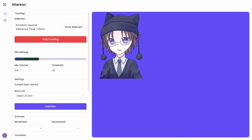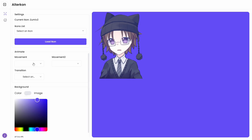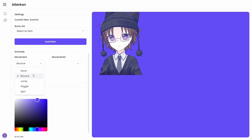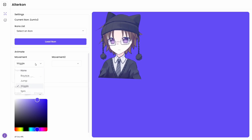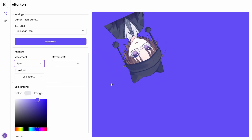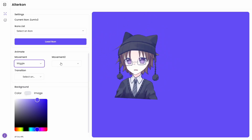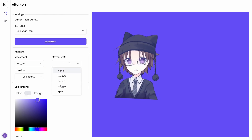We have microphone adjustment for the sensitivity. We have animations here, some basics, like bouncing, jumping, wiggle, you can spin around. Another thing you can do is combine animations together, like bouncing and wiggling.